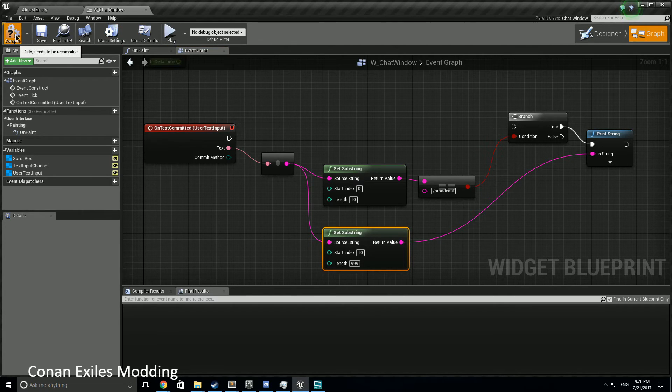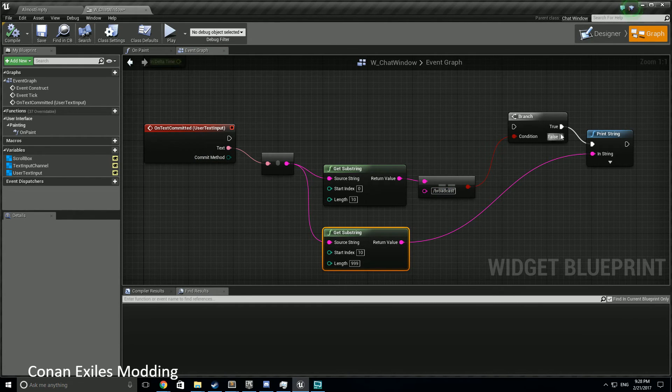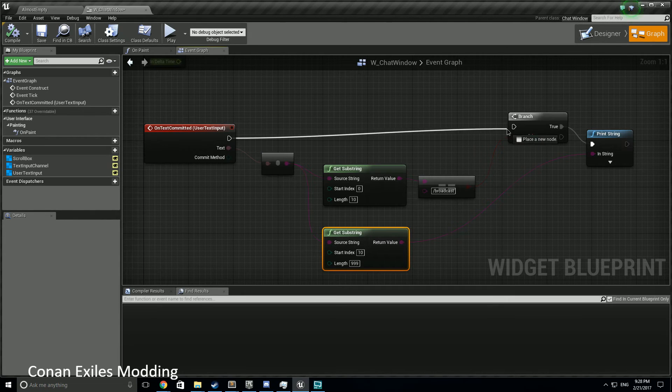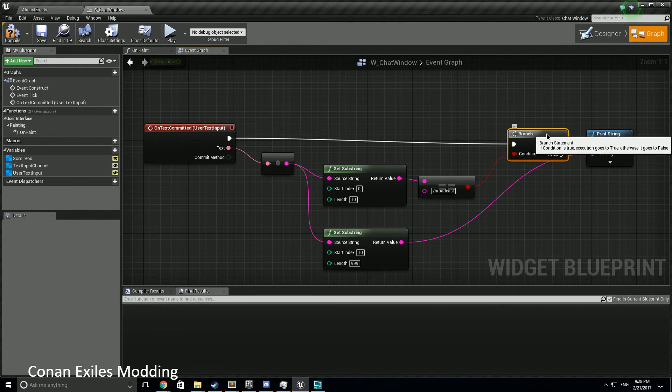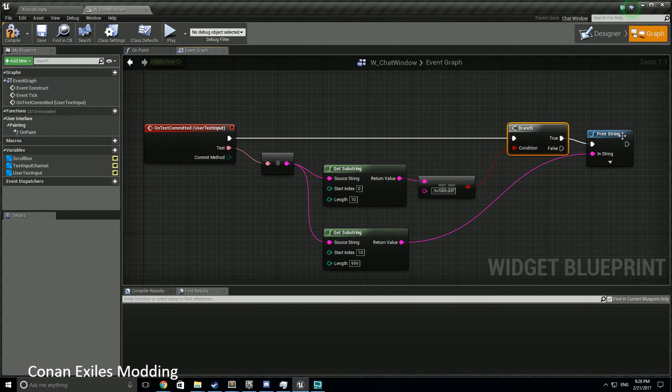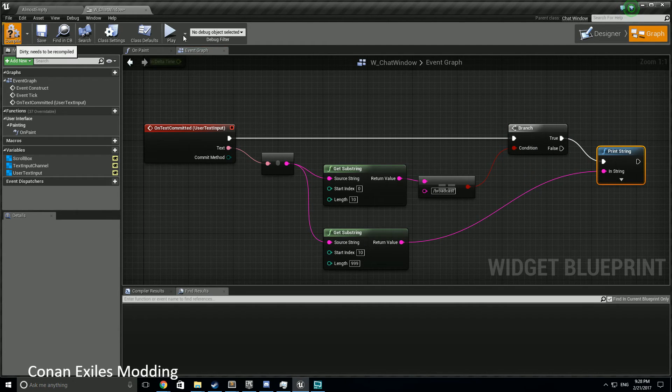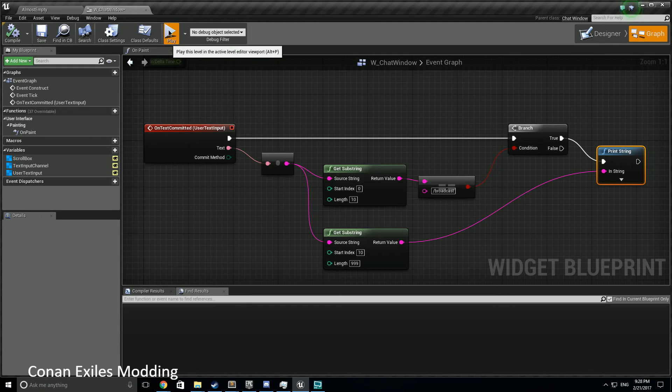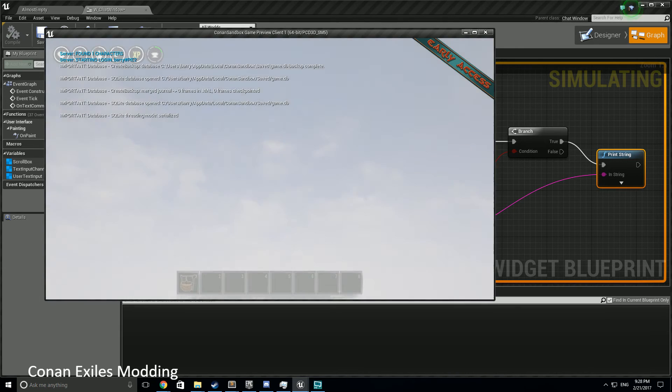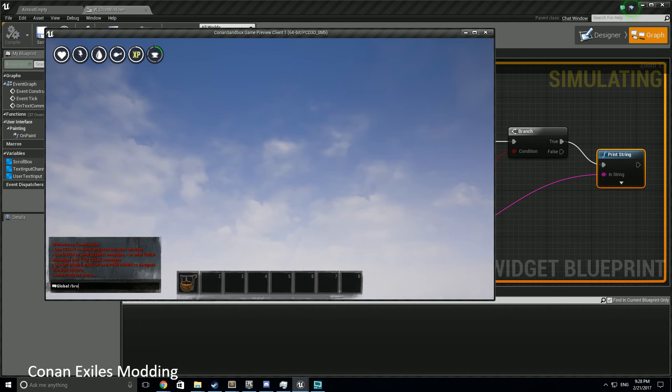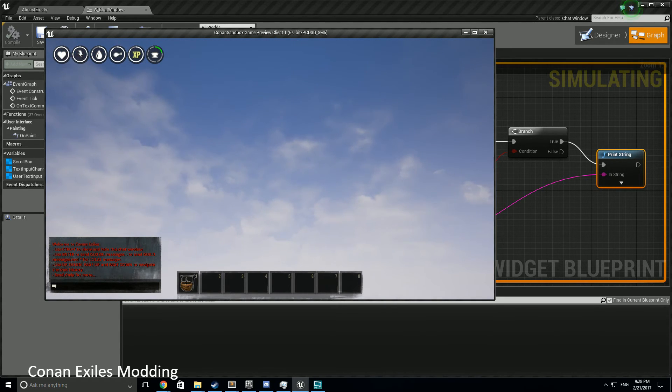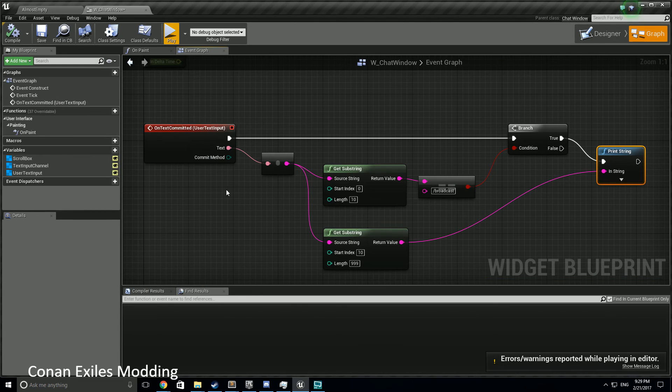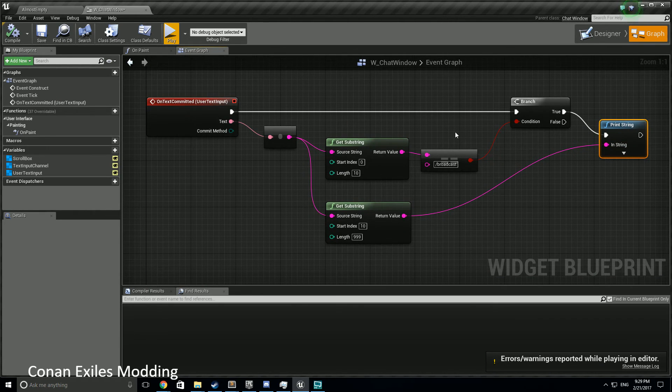So let's compile. If all goes well, whenever we type and it sees broadcast, it should pass this - oops, missed my connection there - it should pick this up and show just the text that follows slash broadcast. Slash broadcast testing this text. There we go, testing this text. So basic text parsing.